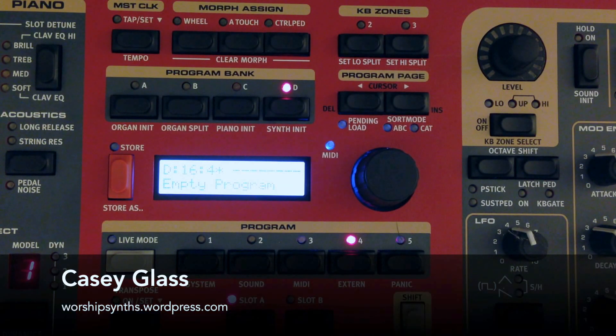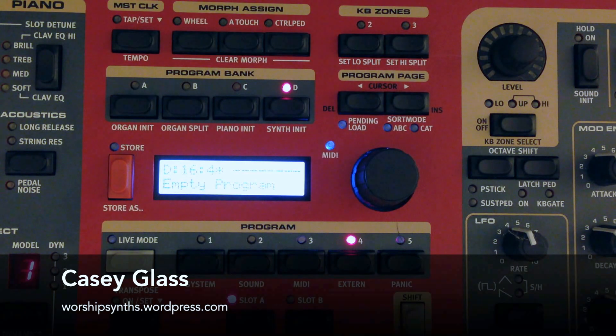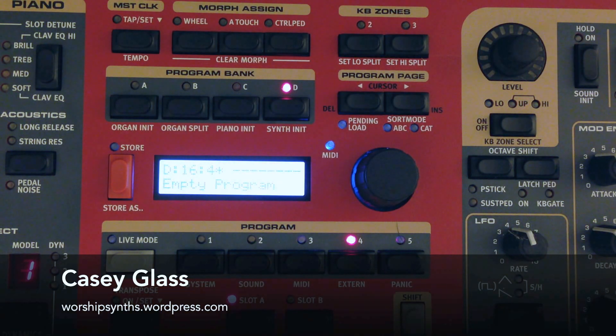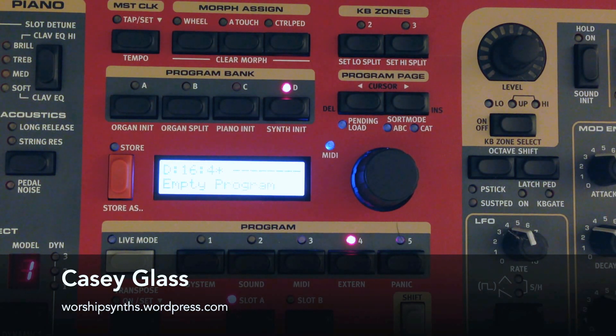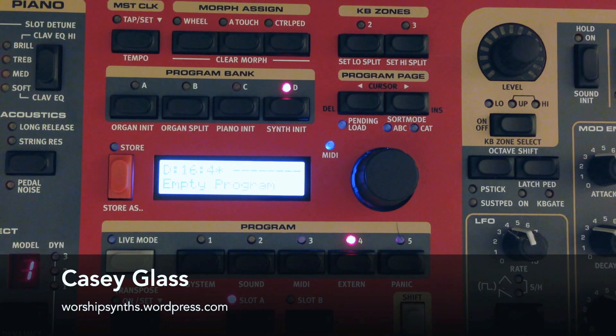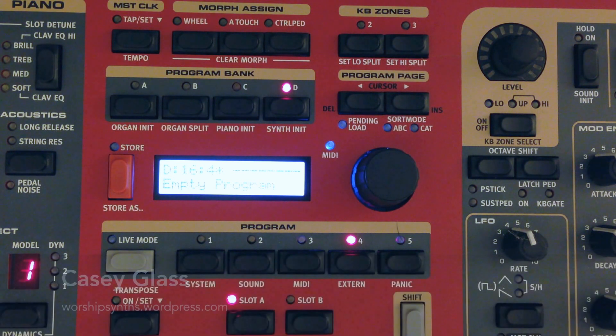This is Casey Glass from Worship Sense, and we're going to do a quick tutorial on using the extern section of the Nord Stage to control external hardware.